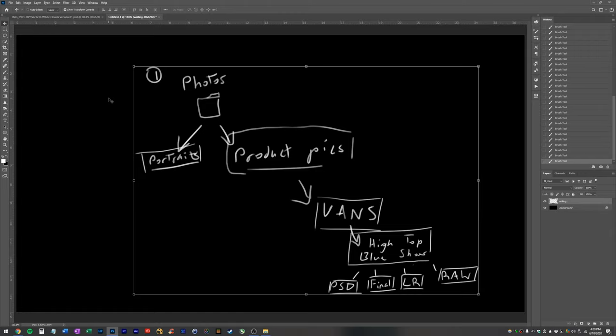Hi YouTube. Today I figured we would make a video about how to organize your projects.